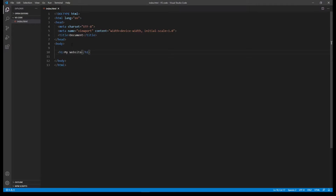Now what this does — these tags — is tell the browser that 'my website' is an H1, or a heading. And these two combined together is what you would call an element.